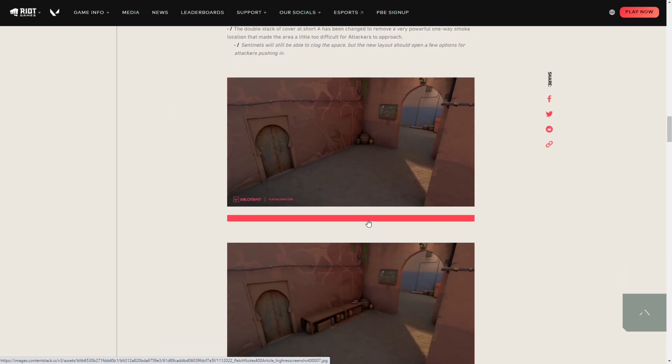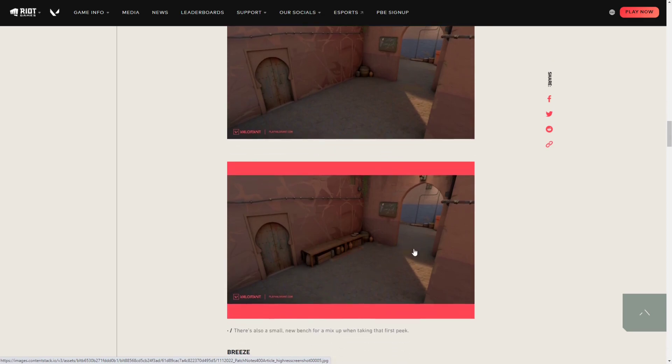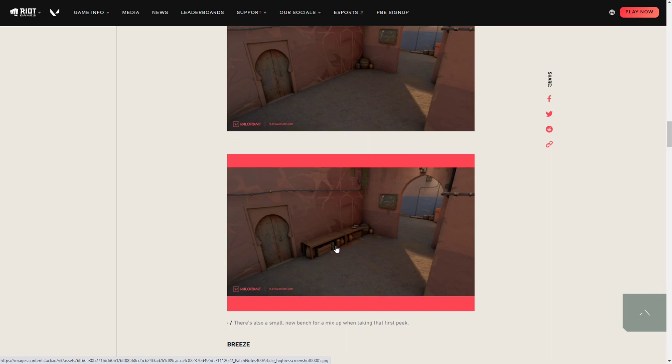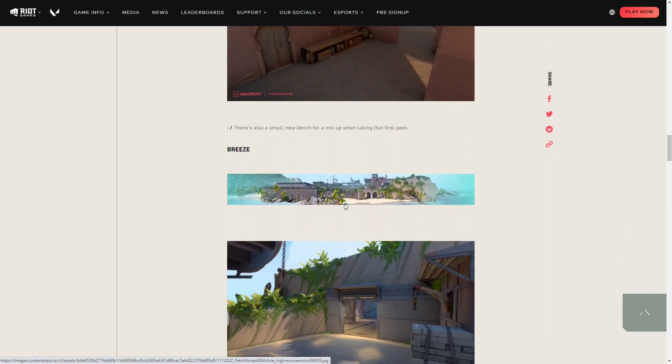They added this right here so you can put traps here. If somebody walks all the way from the door you can place Killjoy traps or Chamber traps. You can also place traps over here and here, so that's pretty cool. It's a nice change.